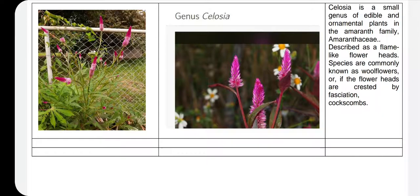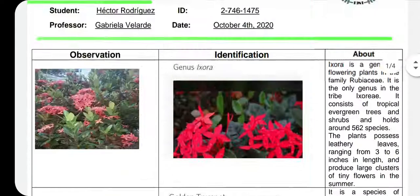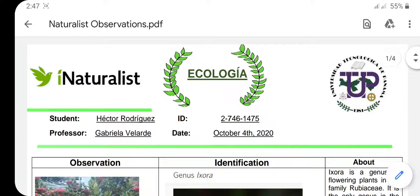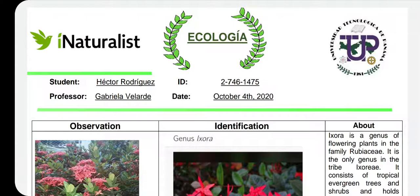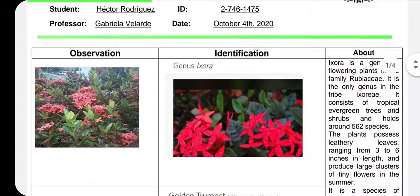I wanted to take pictures of more animals, but I couldn't find any near my community. I looked for them but could only find those two. So I got the chance to document more plants than animals. It was really interesting to use the application to learn about different species and their scientific names on iNaturalist — it's a good application. I always wanted to find an app that uses this type of technological intelligence to recognize plants and animals. Thank you very much, and that was all.